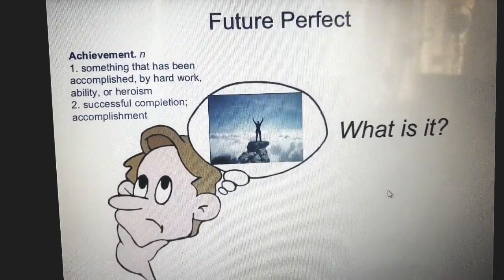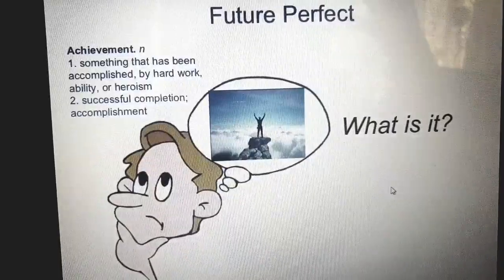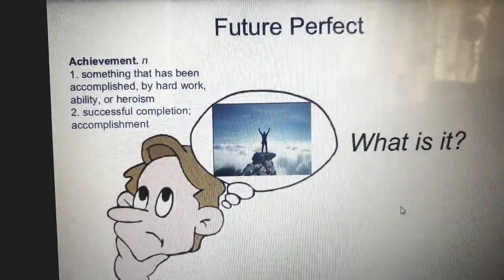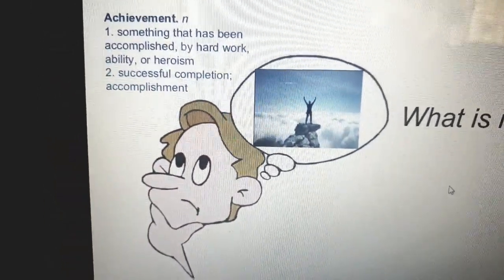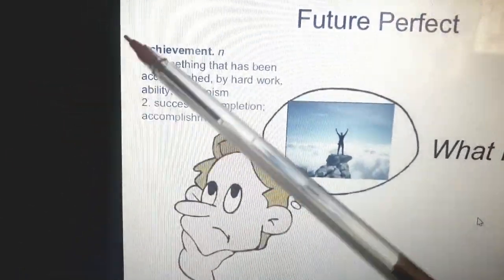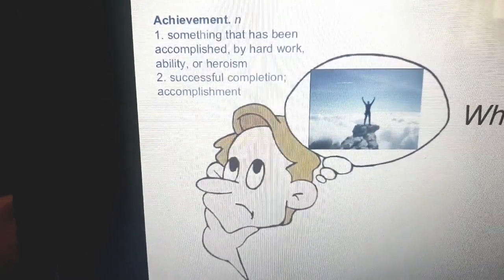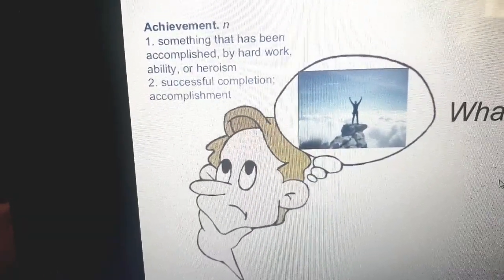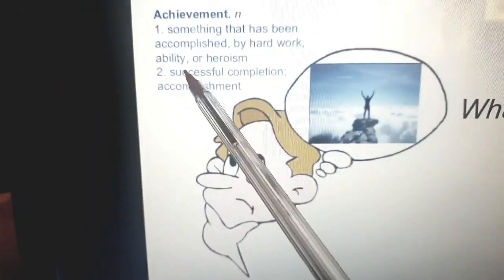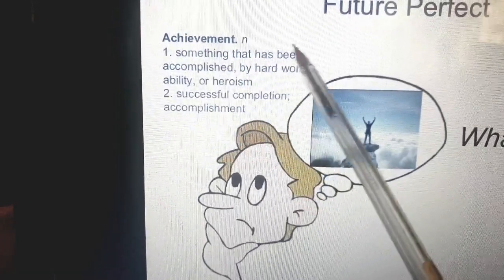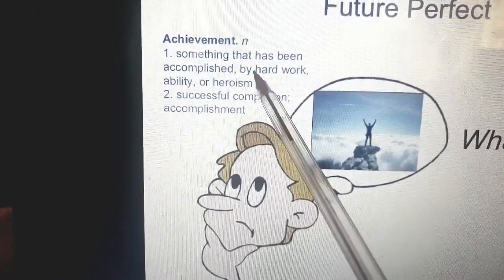Future perfect simple — when you want to talk about an action that will be completed in the future. It will be completed in the future. When I want to talk about achievement, I want to achieve something. It's not easy to achieve it. So when I say achievement, it means something that has been accomplished by hard work, ability, or heroism.